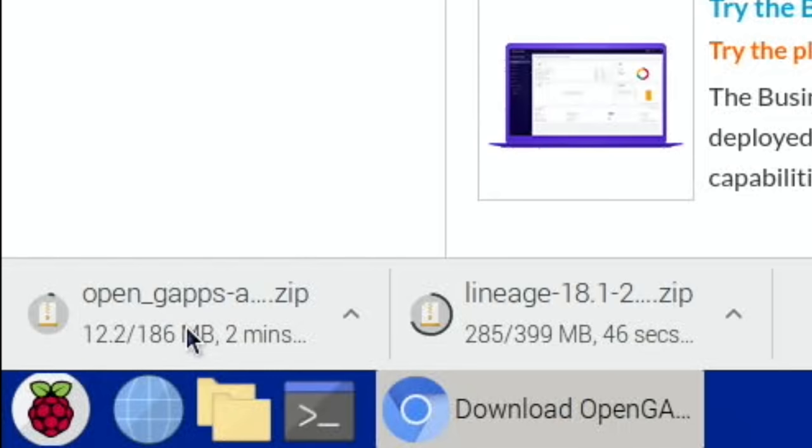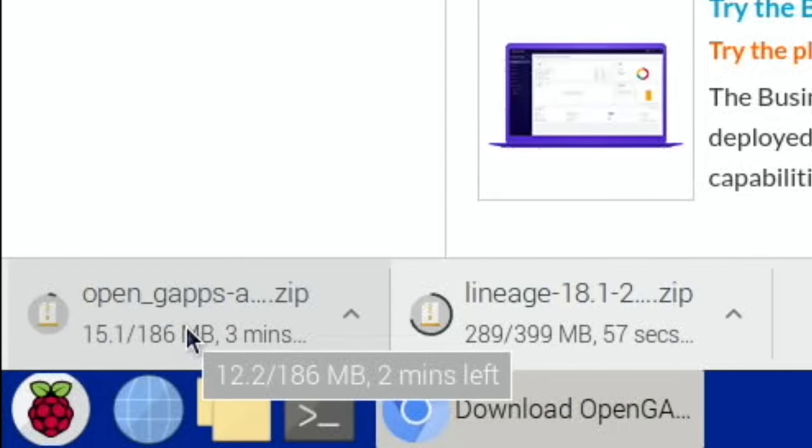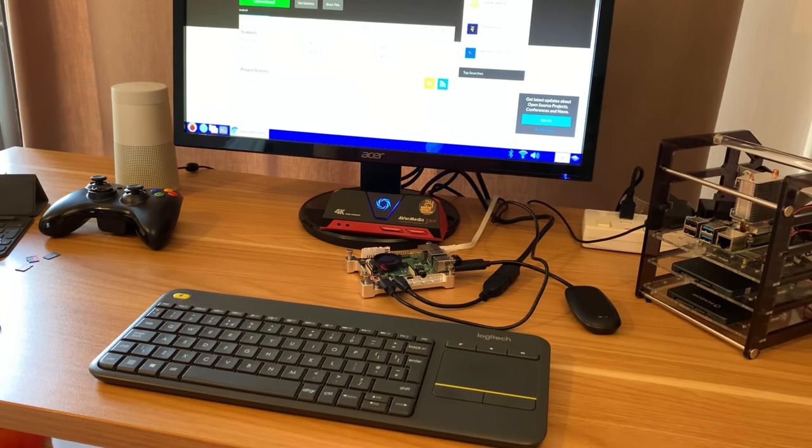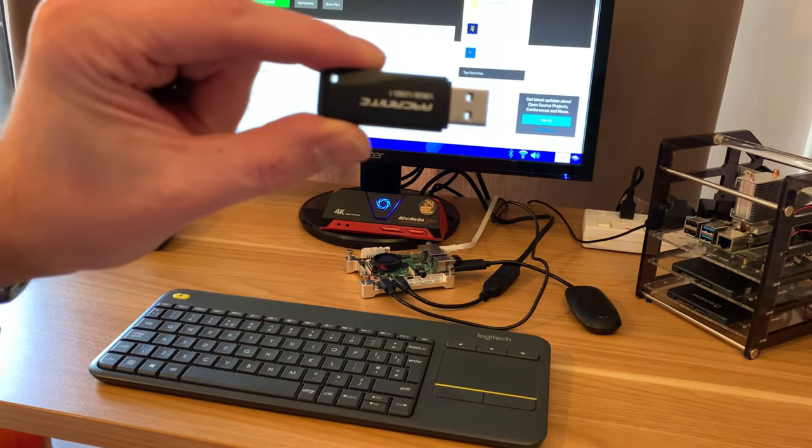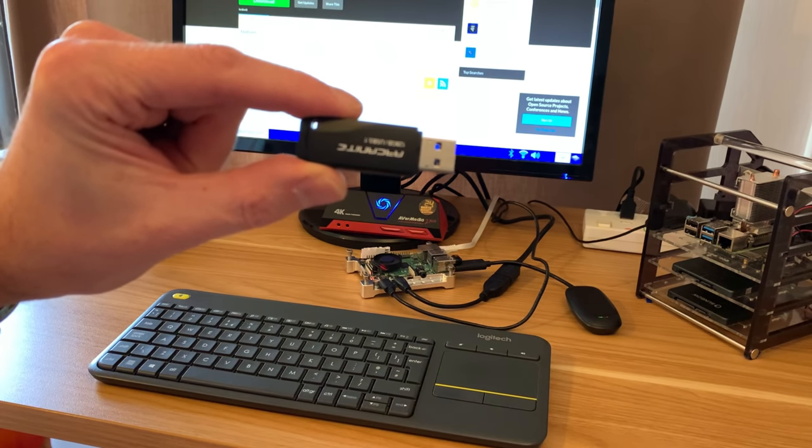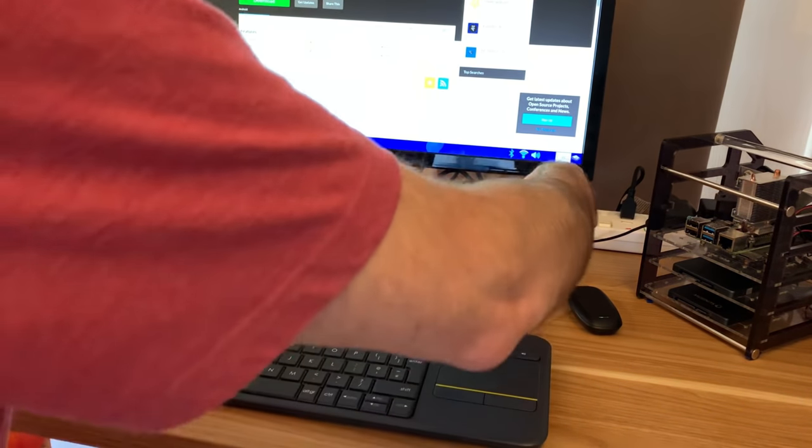You can see that's downloading down at the bottom. We need to transfer gapps to this USB stick, so pop the USB stick in.